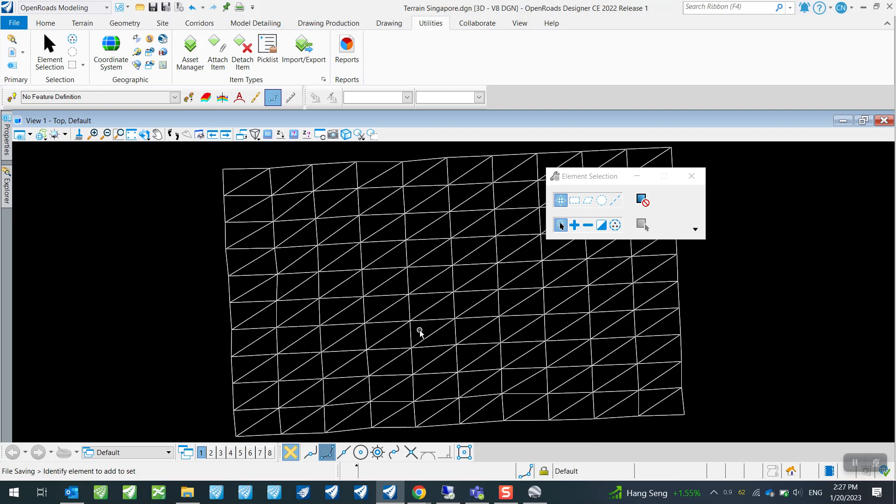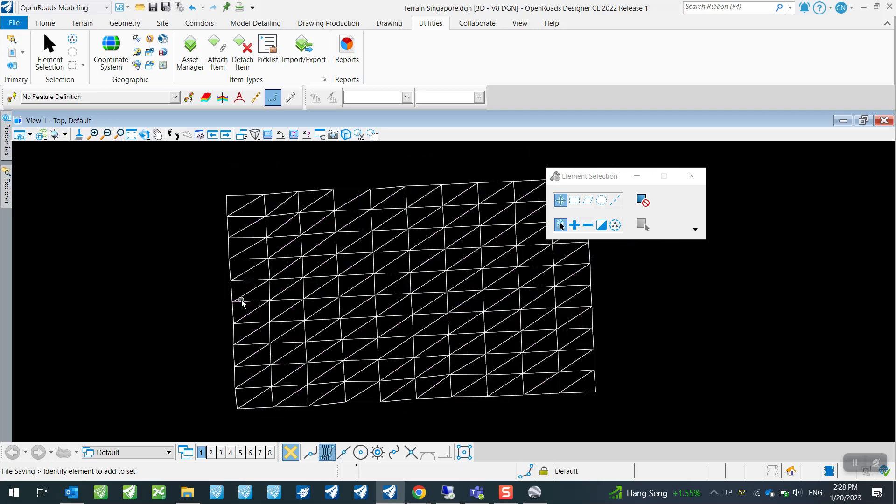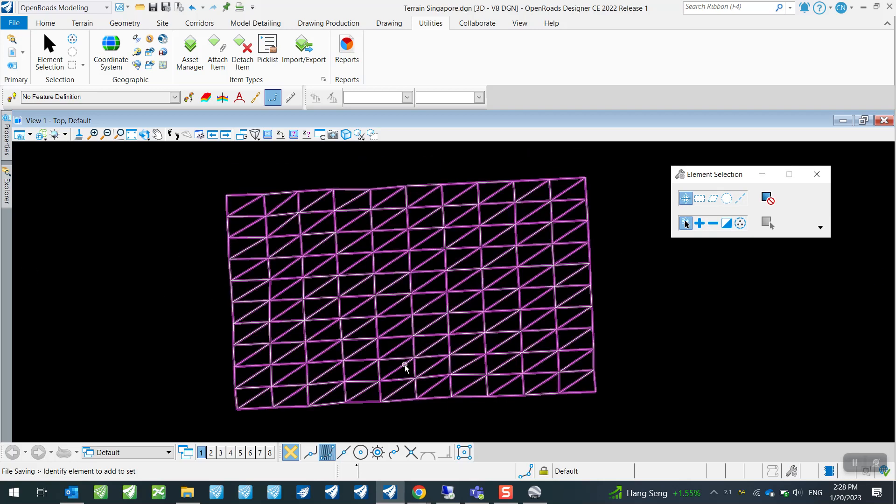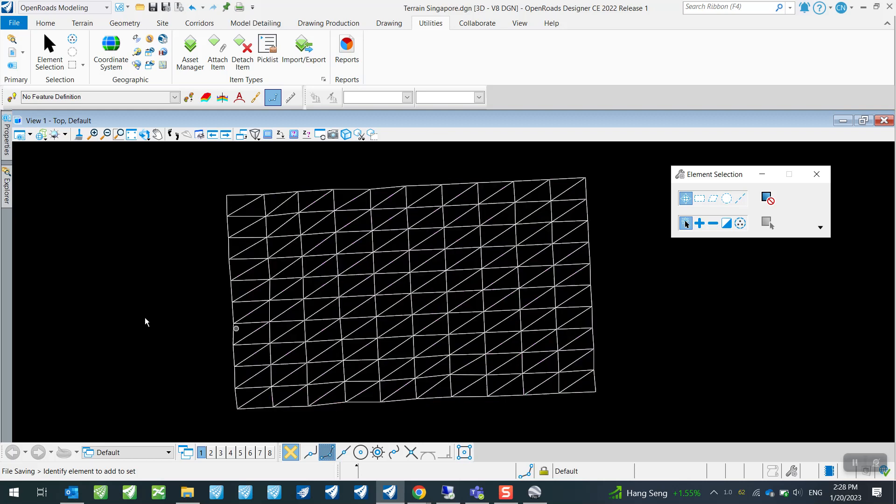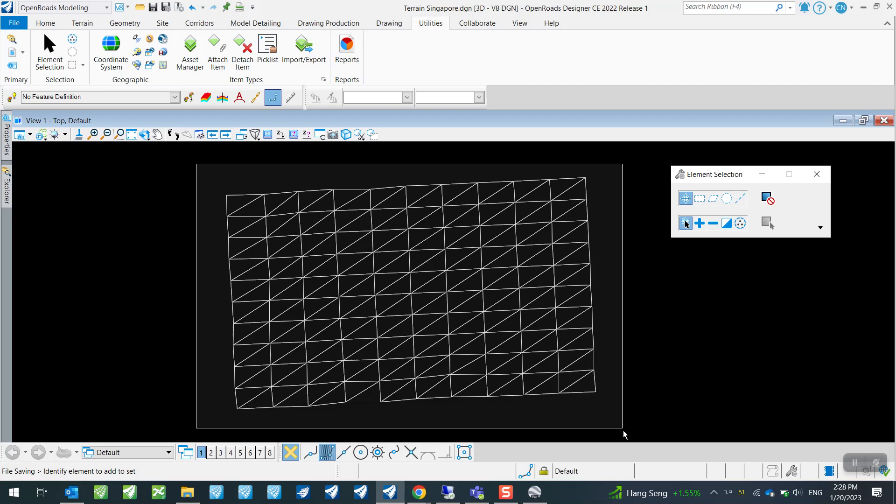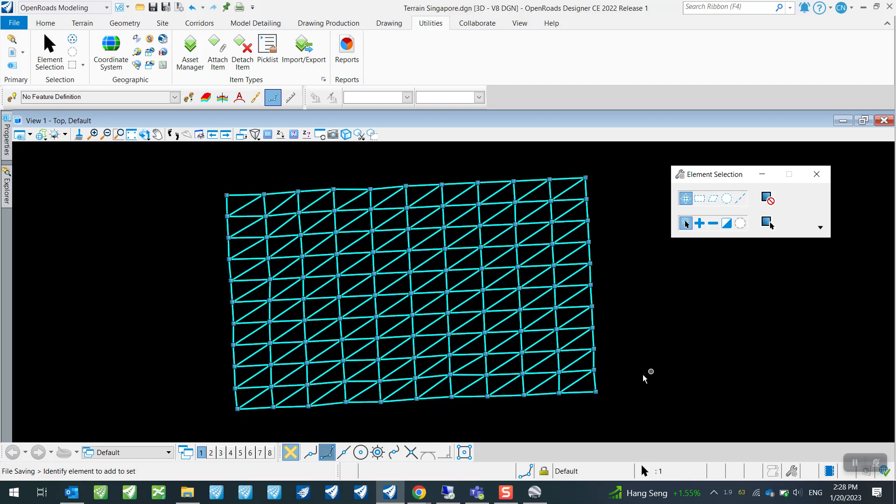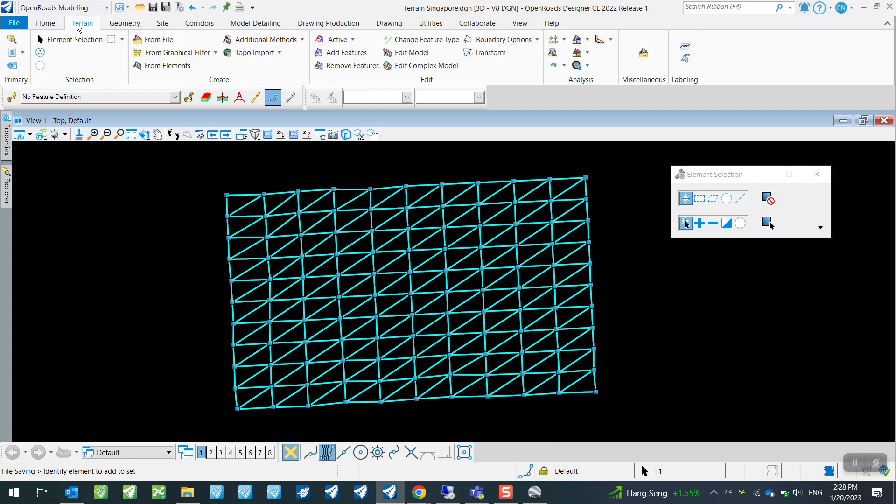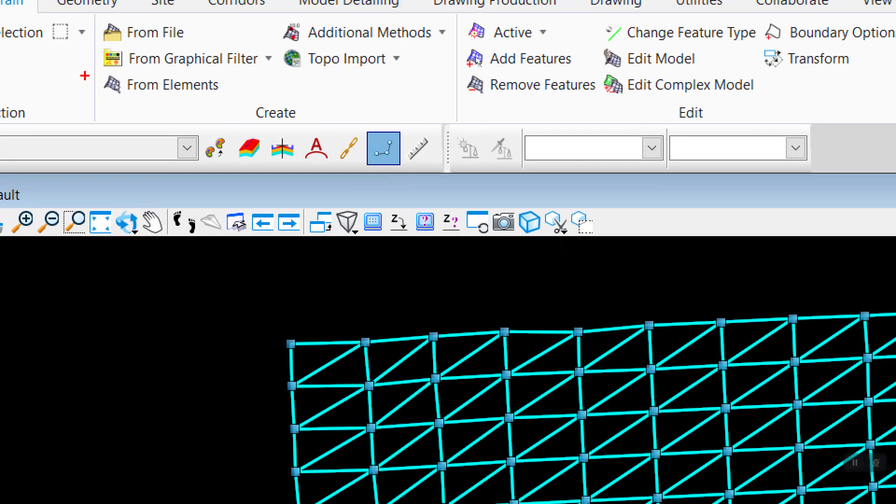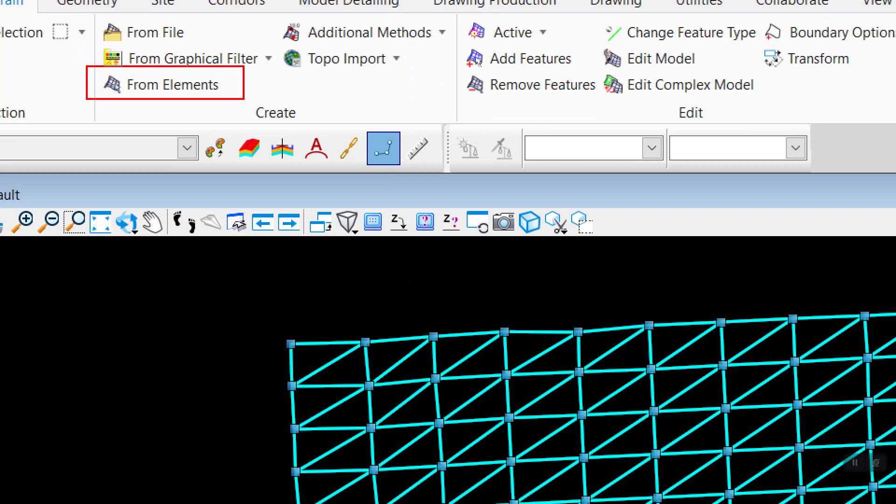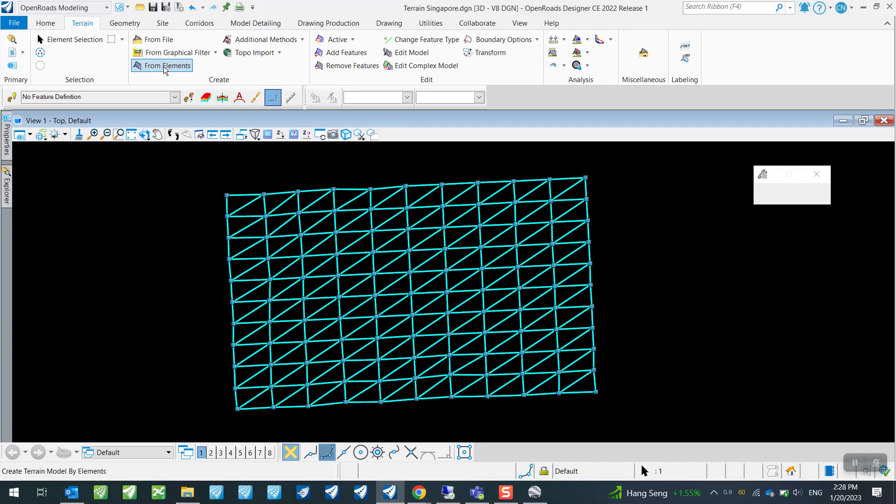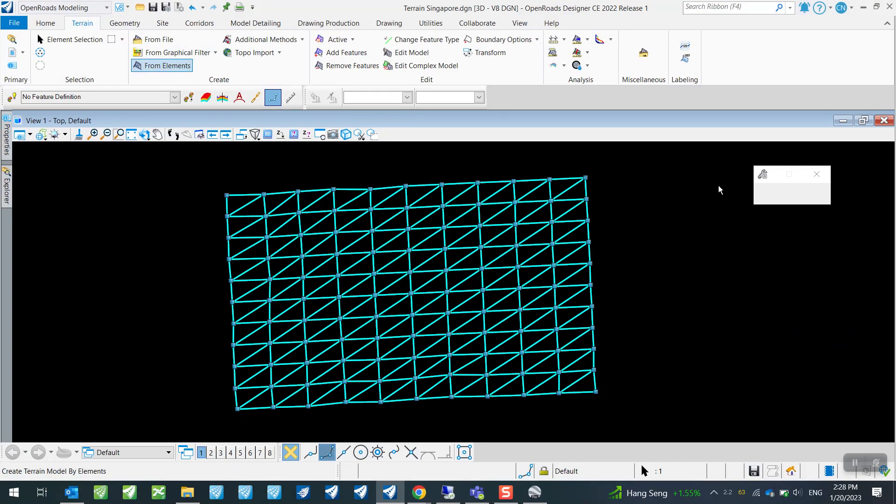But this is not good enough for us to use as a terrain model just yet. We still need to do one final step. So we need to convert all these triangles here into a usable terrain model. So to do that, we will select the whole thing, all these triangles here, and then going to our Terrain tab, we will use this Create From Elements tool.